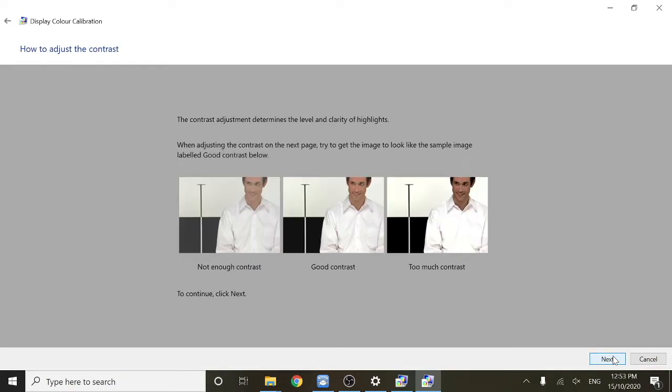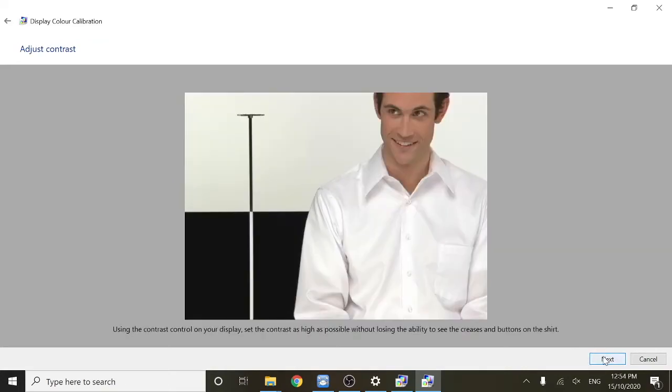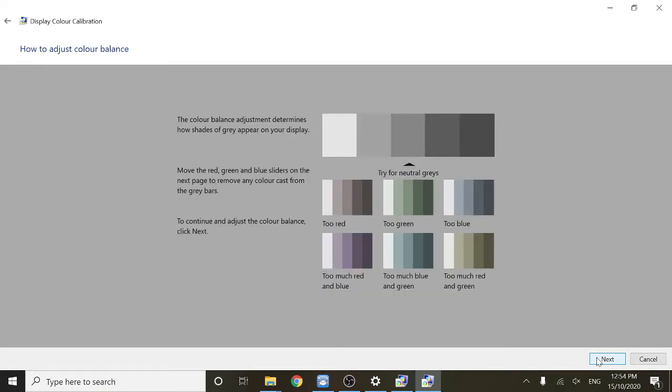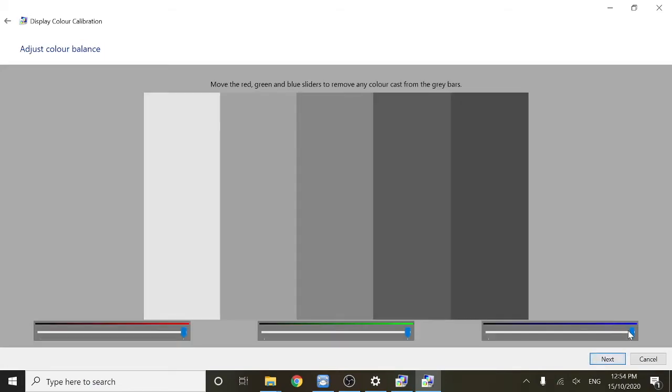Now this is the contrast adjustment settings. With an Espresso Display, you don't need to bother with these settings, so just click next and next again. This is where we can adjust the color balance of our display. Here you'll see three sliders that let you configure the color balance.